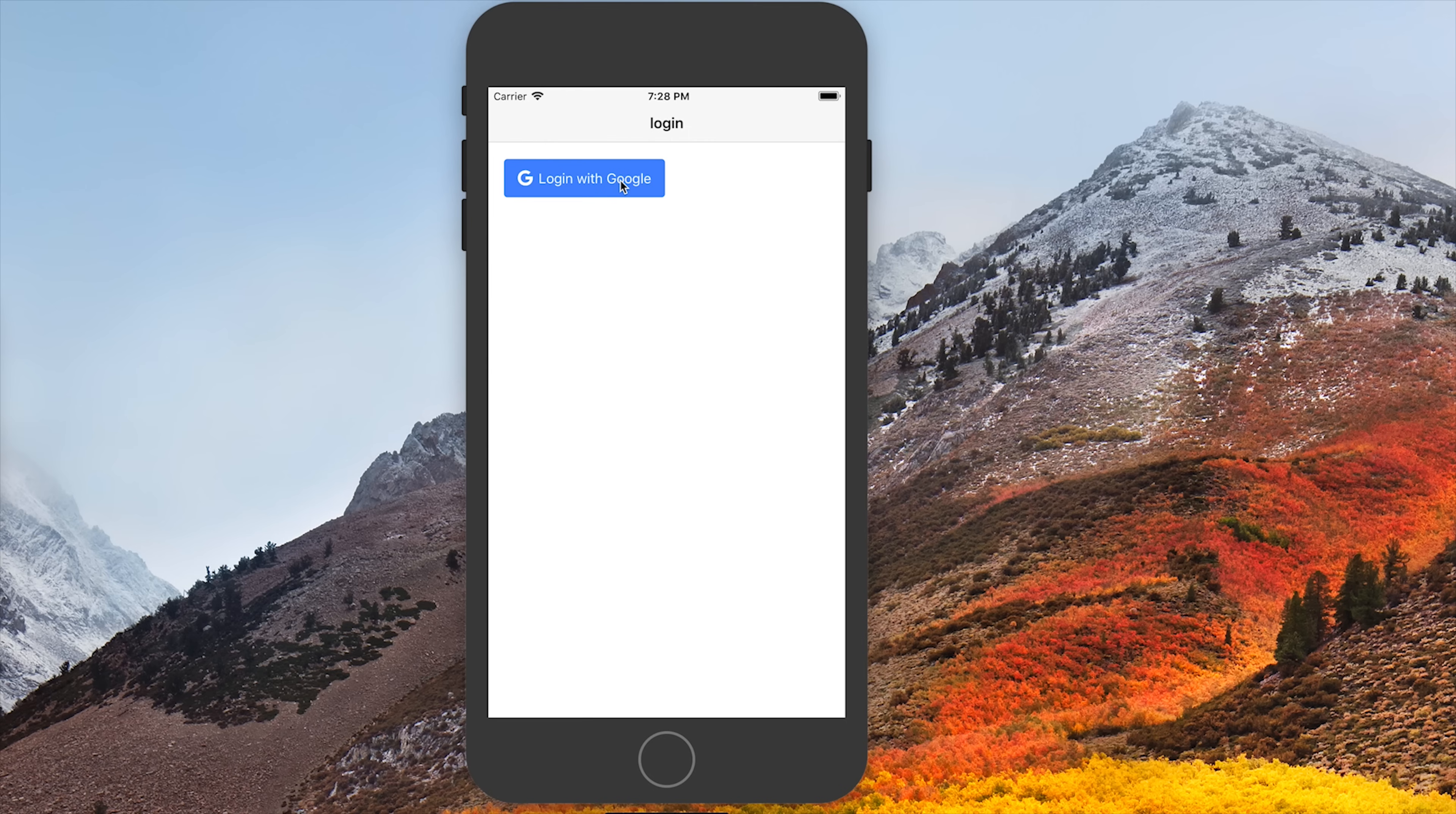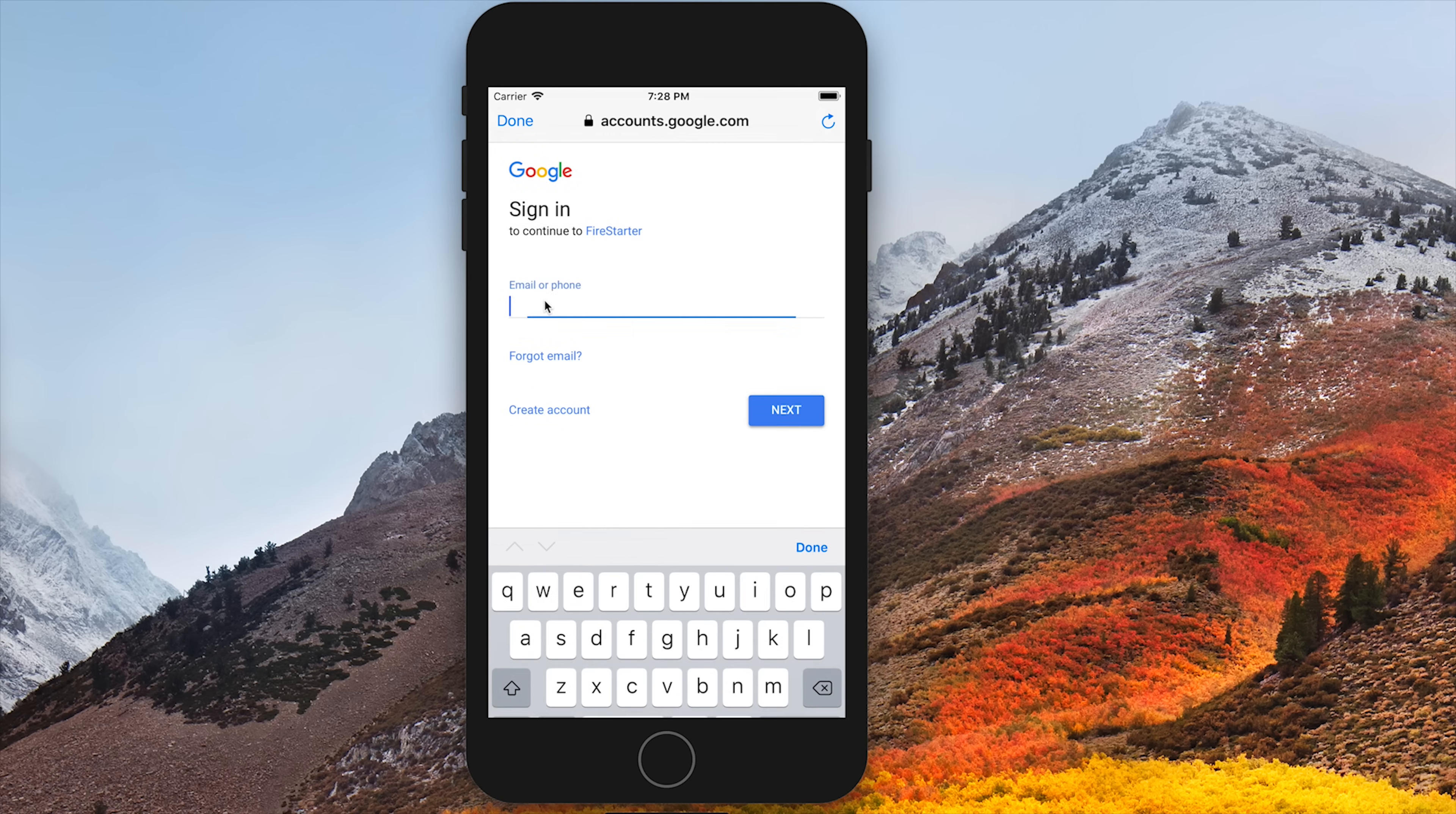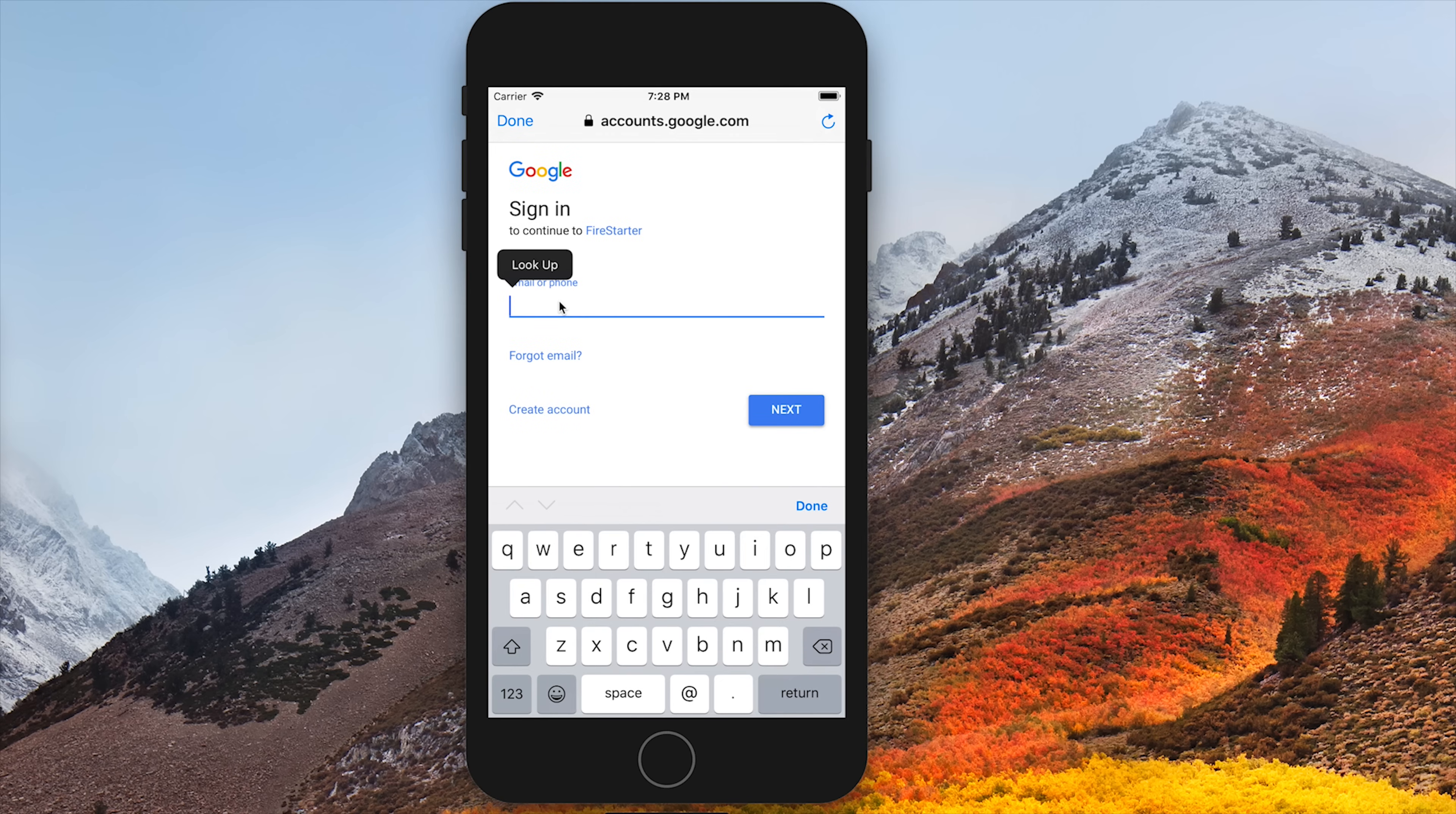We can also test it out in Xcode with the iPhone 8, and we should get a similar process there as well.